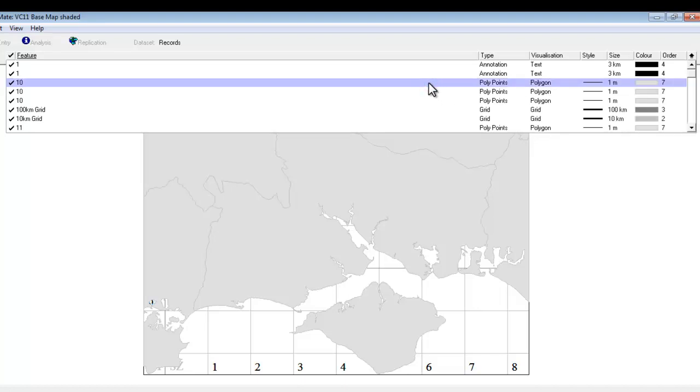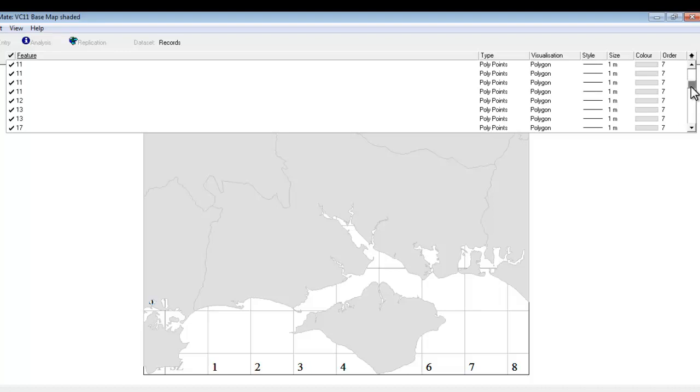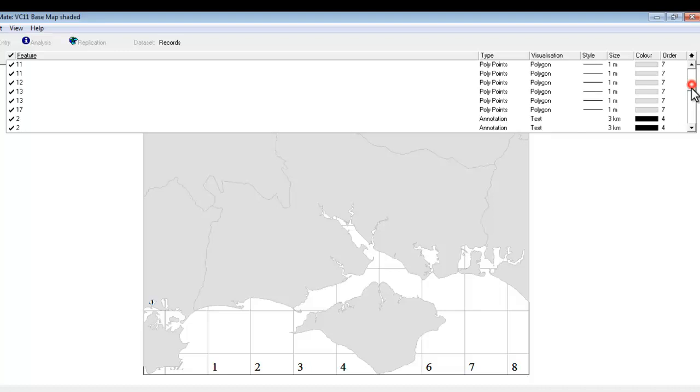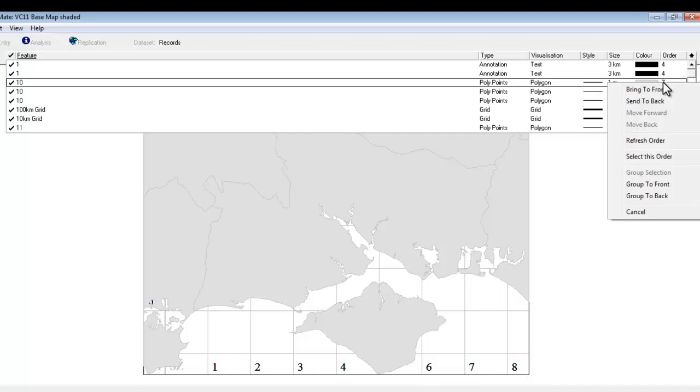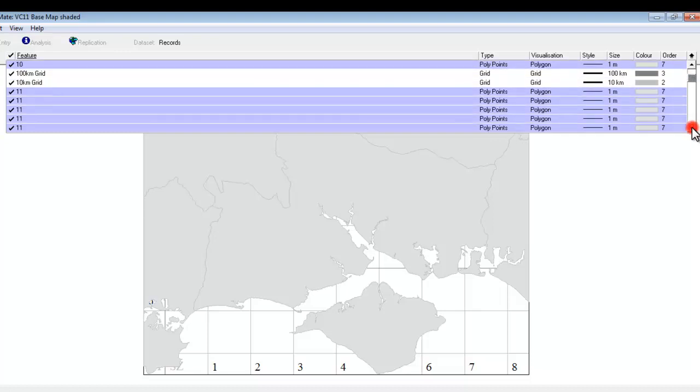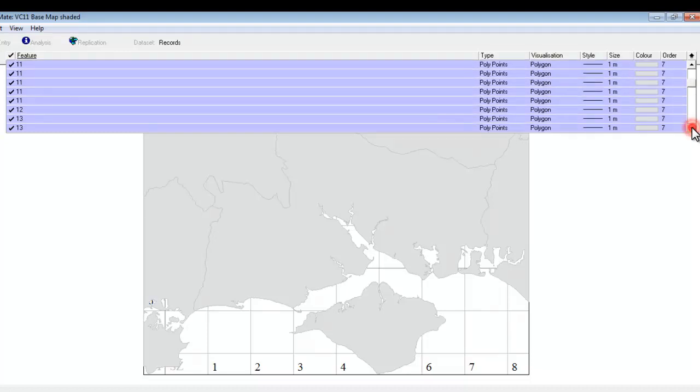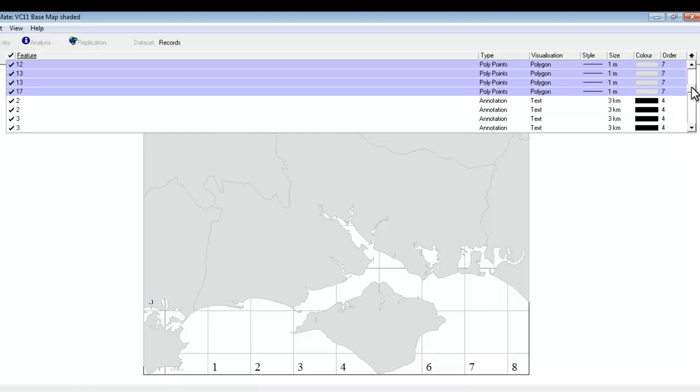So there is a way of selecting all of those in one go. If you scroll down this list you'll see that all the polygons that you've just added to the map have come in at order 7. In other words they're sitting on top of everything else. And what we can do is right click over one of these order 7 polygons and tell it to select this order. You should now see that there are these purpley blue bands that have gone across everything that is at order 7. In other words all those county polygons have been selected in one go.